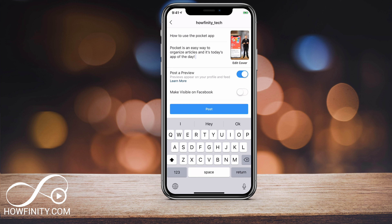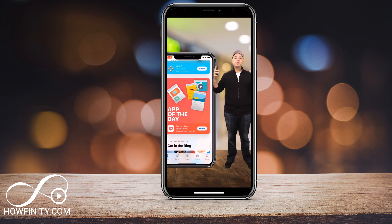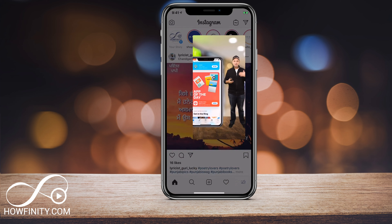Next, you see 'Post a Preview.' Previews appear on your profile and feed, so that option you want to have checked on. It's gonna take one minute of this video and put it on your feed. You can also make it visible on Facebook — I'm gonna leave that off.